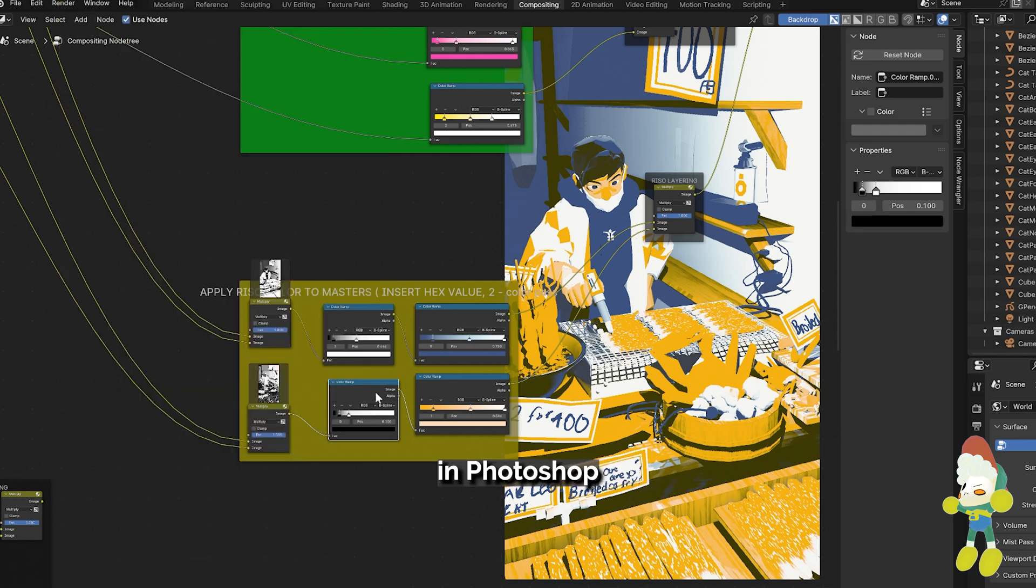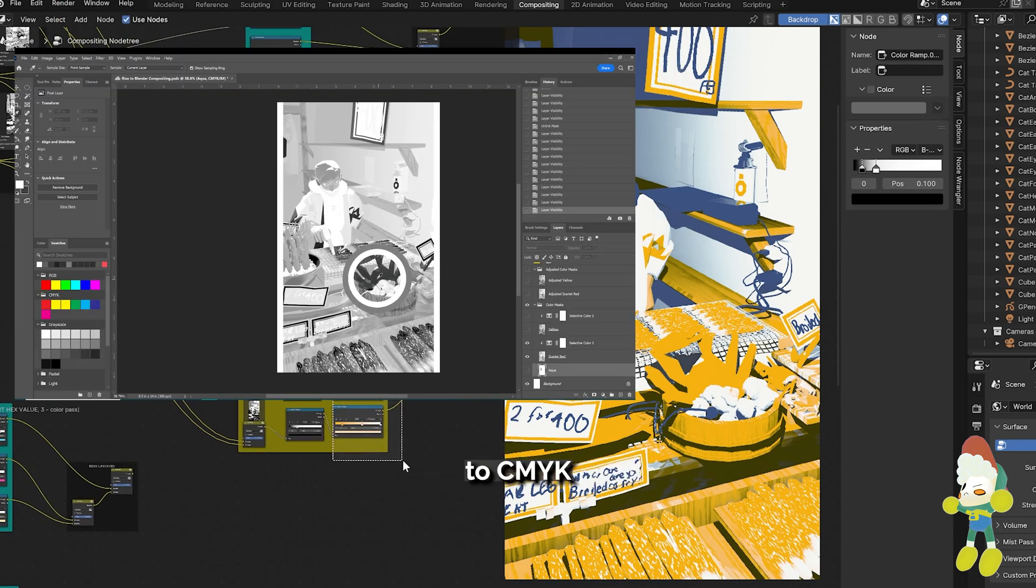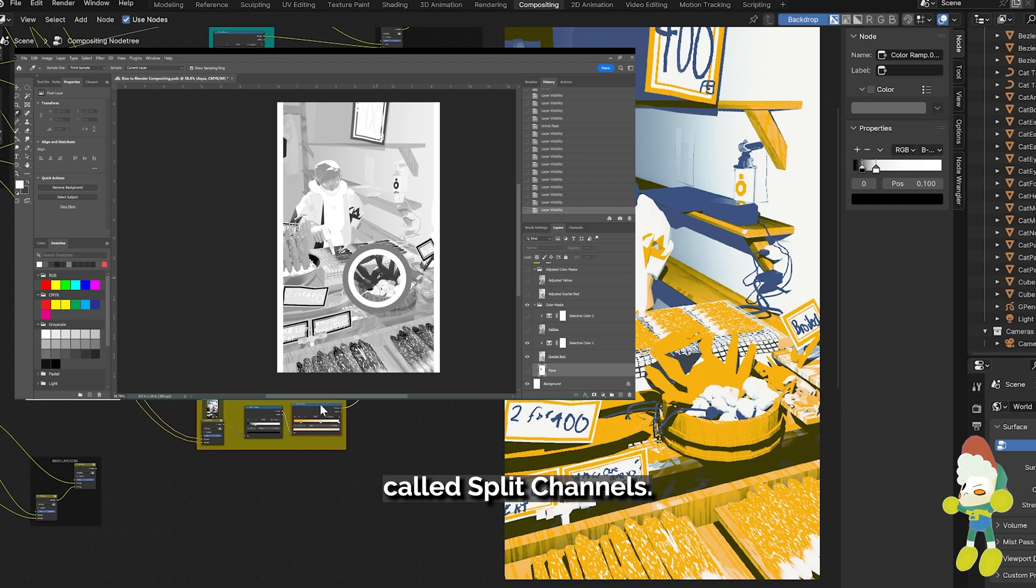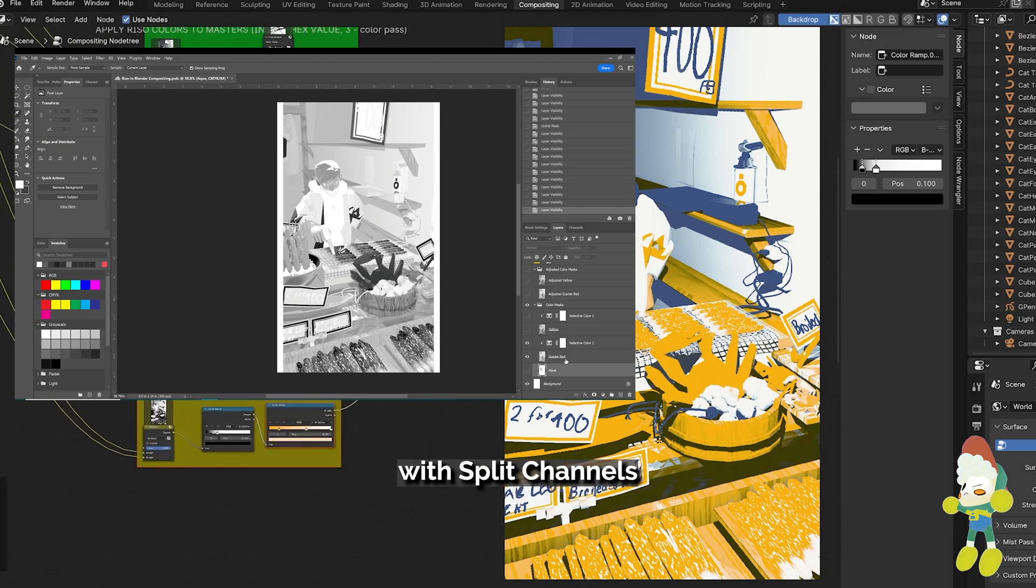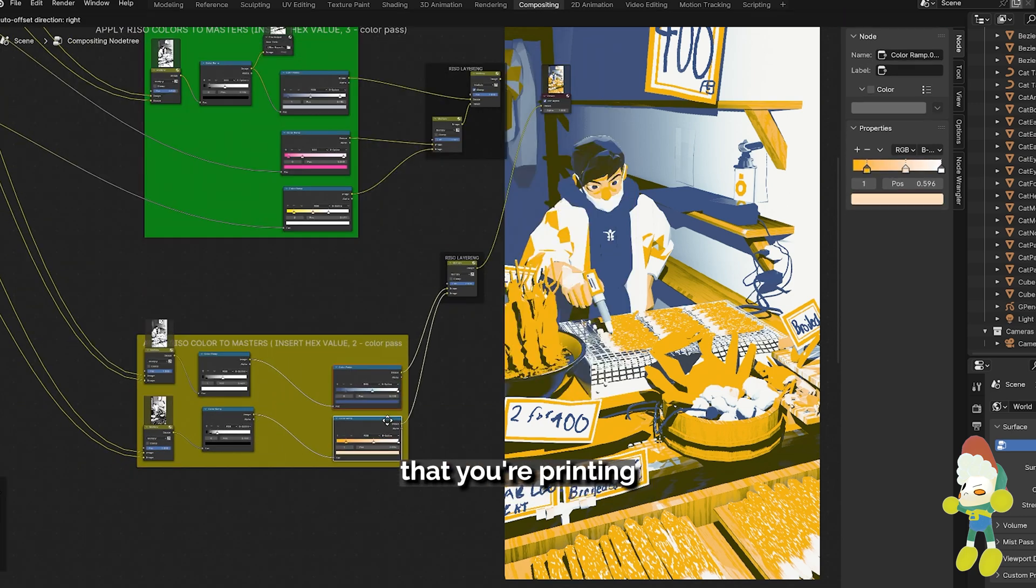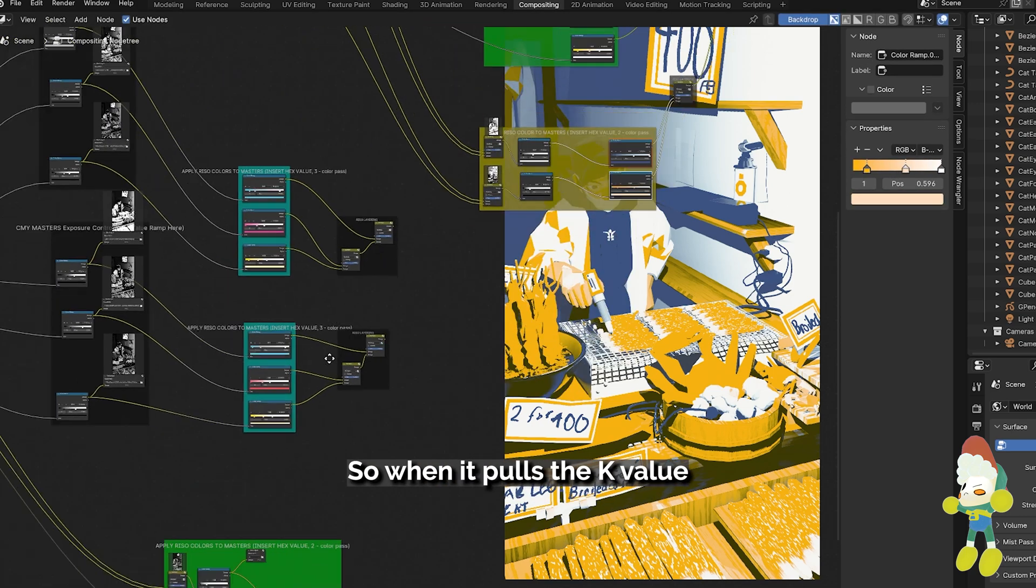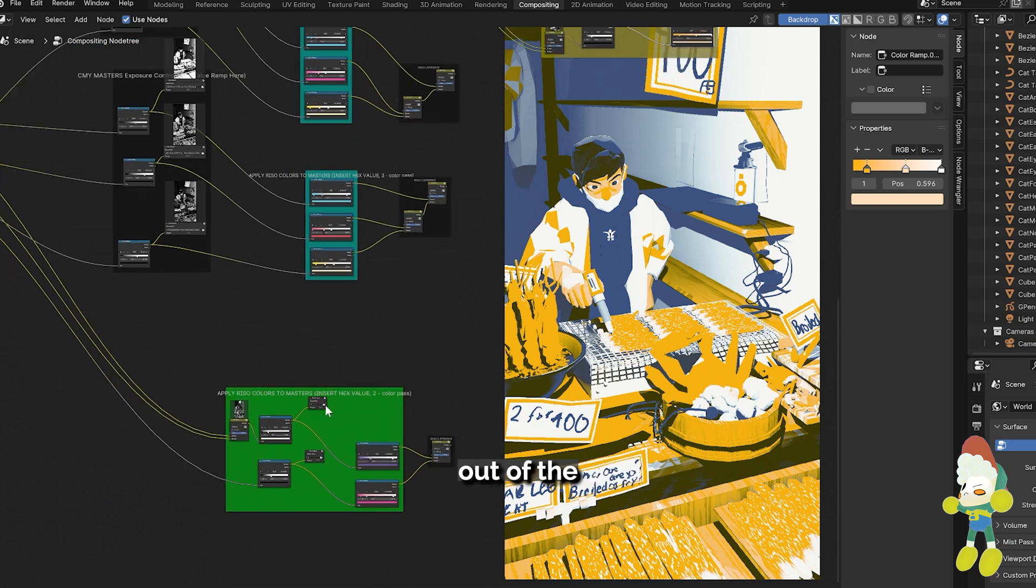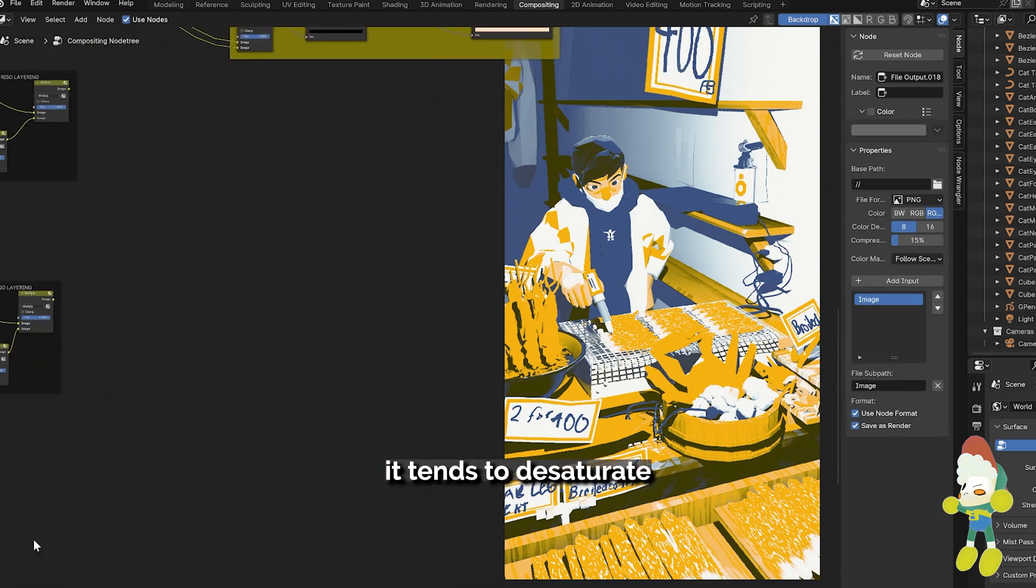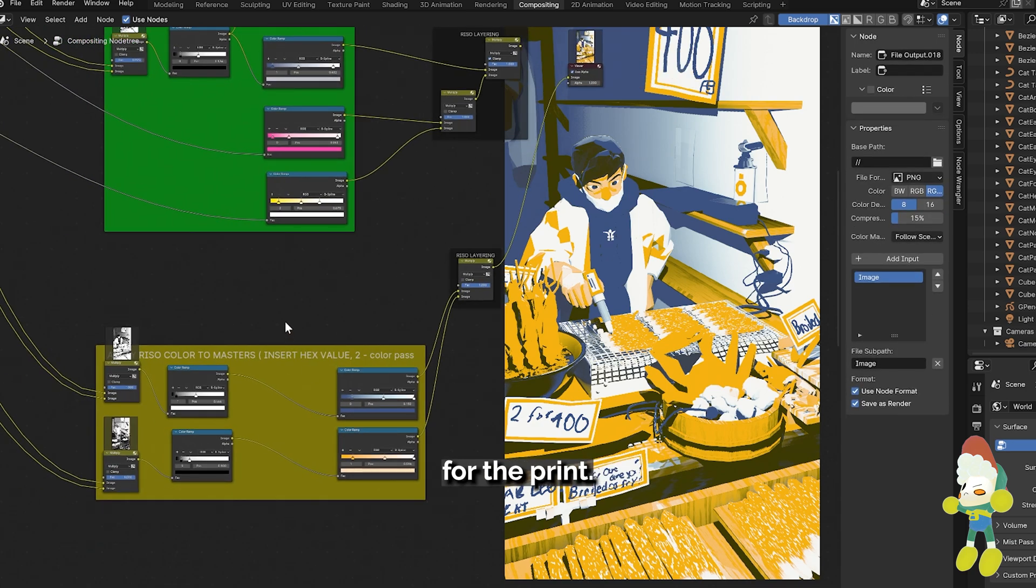So I would use this feature in Photoshop that would convert RGB to CMYK called split channels but my problem with split channels is that it's assuming that you're printing from a regular printer so when it pulls the K value out of the CMY part it tends to desaturate the rest of the colors for the print.